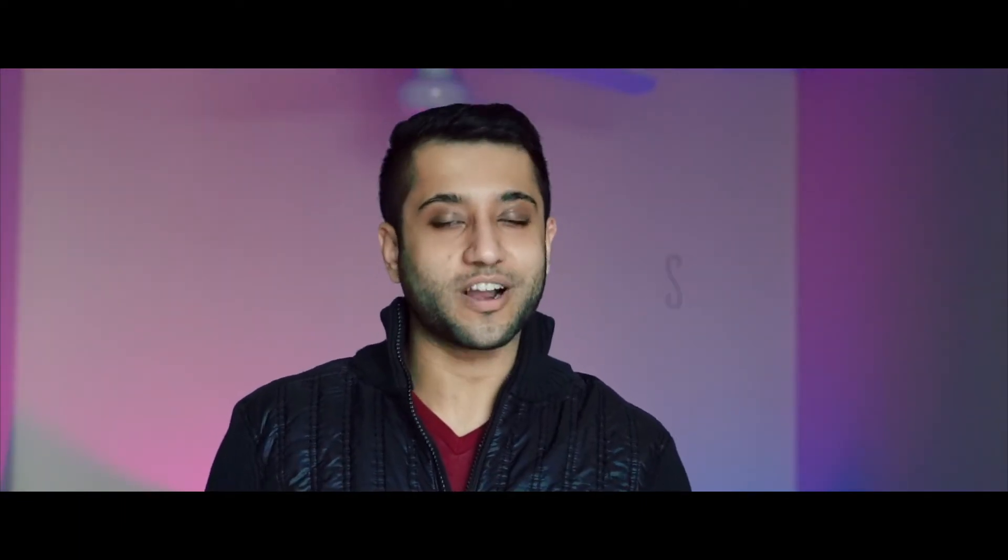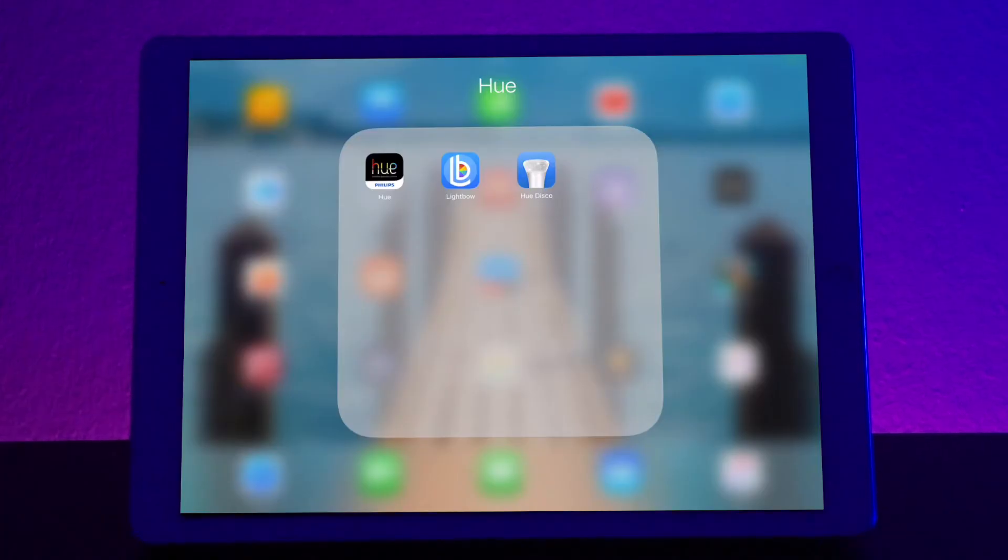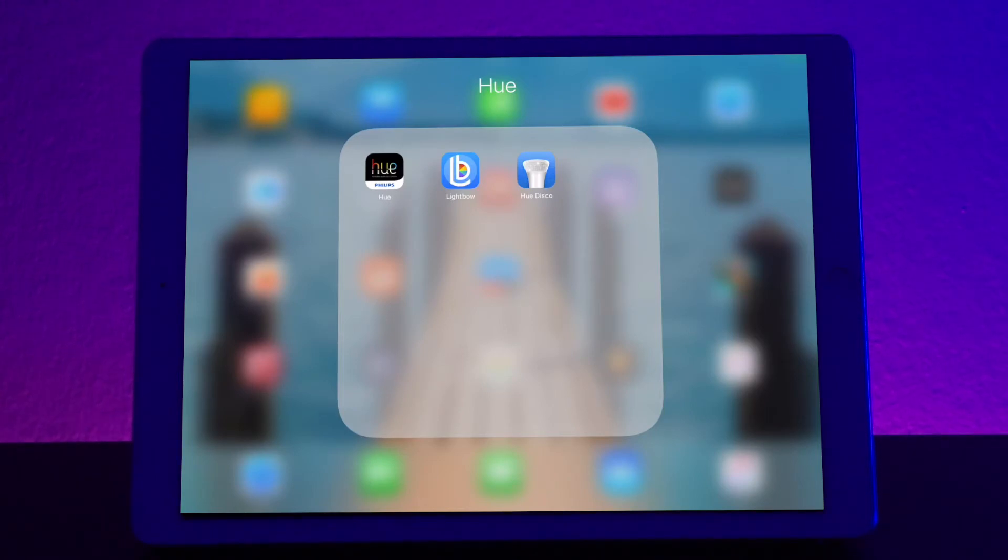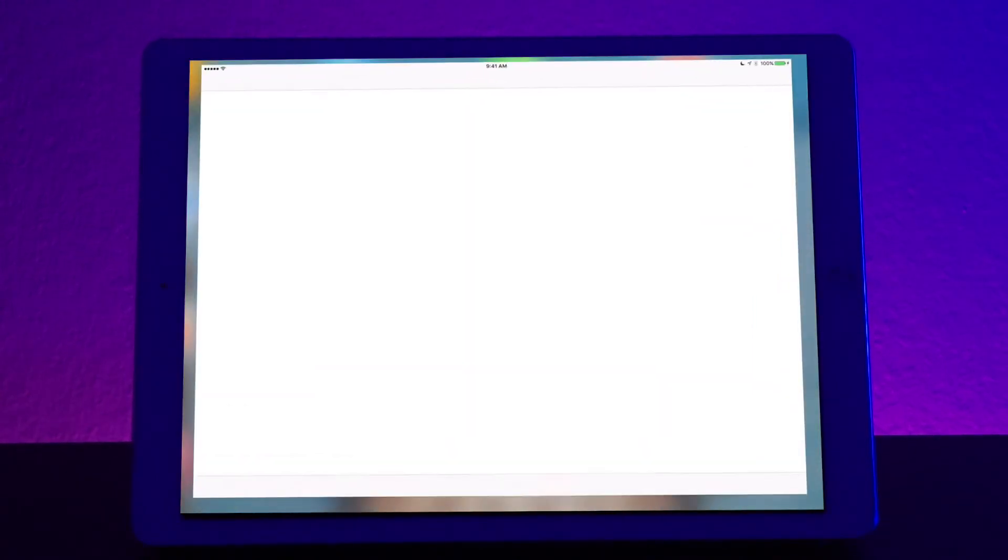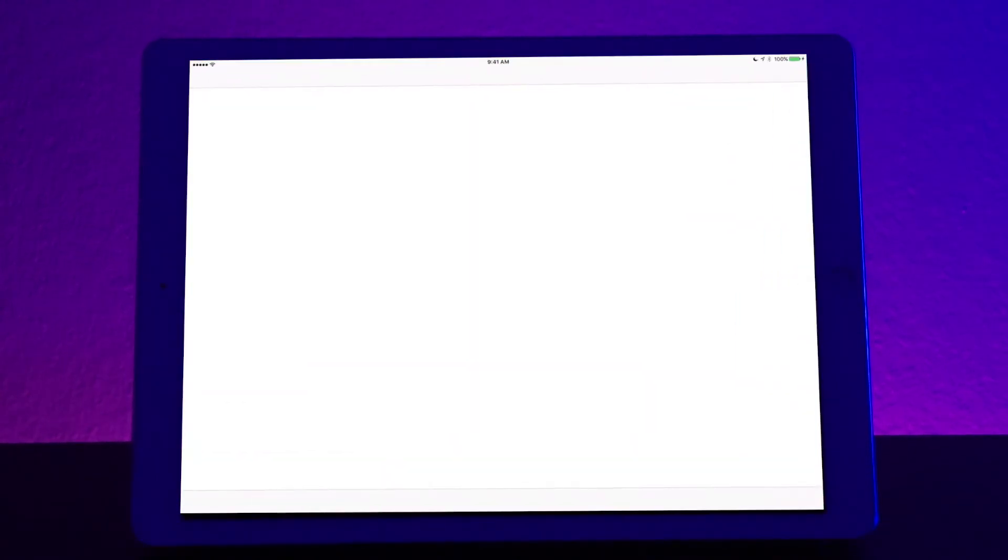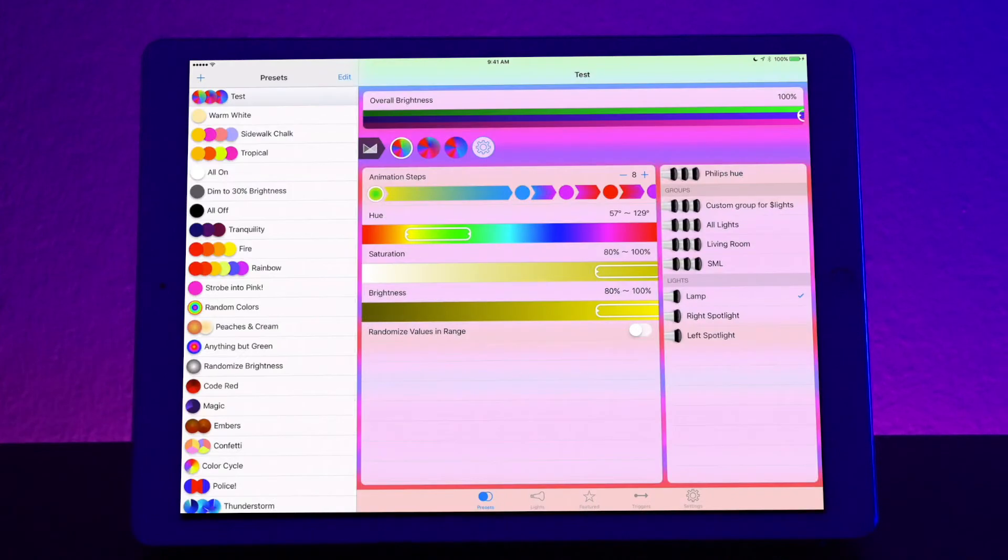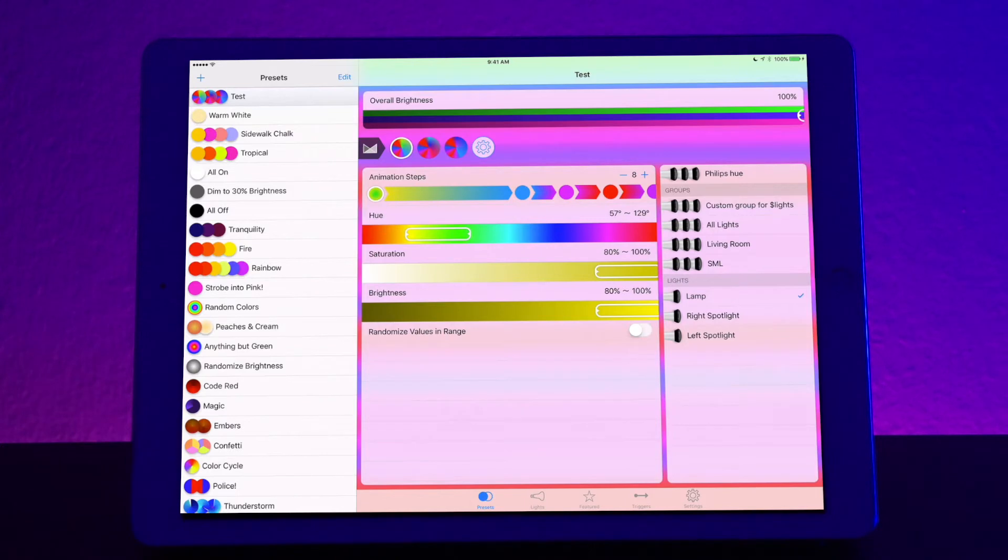If you haven't subscribed already then please go ahead and subscribe now. Alright, let's get started. So let's start by opening up the Lightbow app. On the left side you have all of your presets. On the bottom you have the preset tab, the light tab, featured, triggers, and settings.